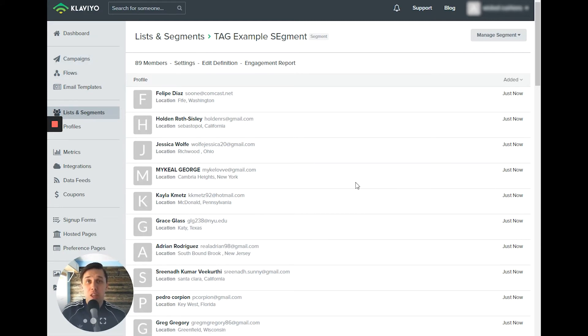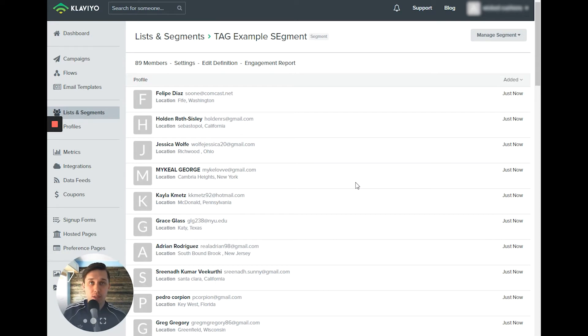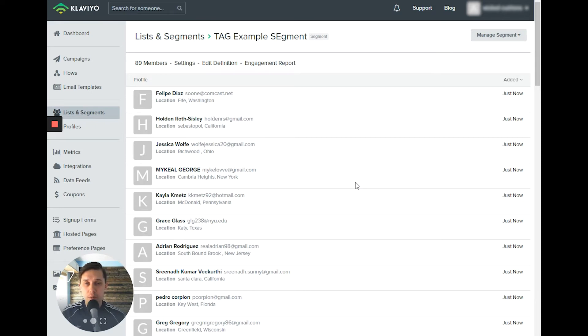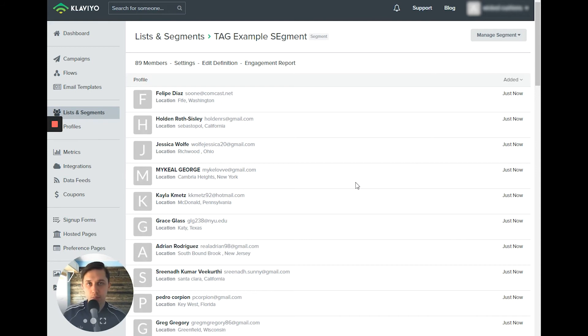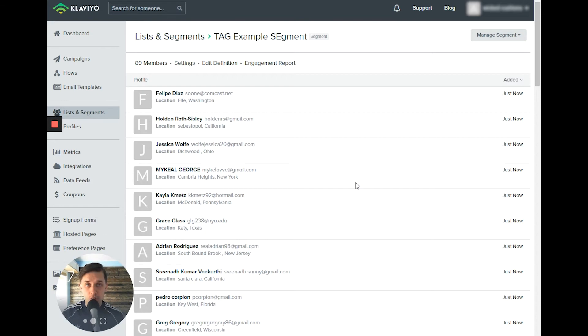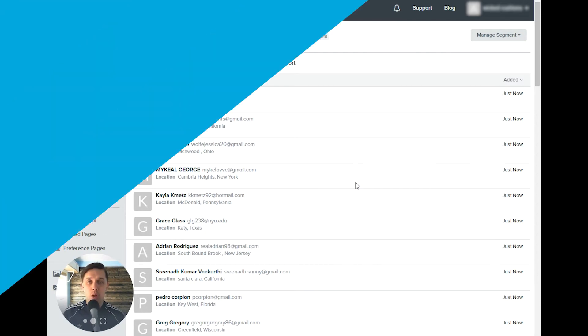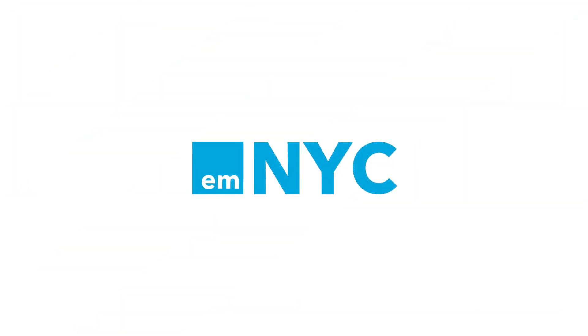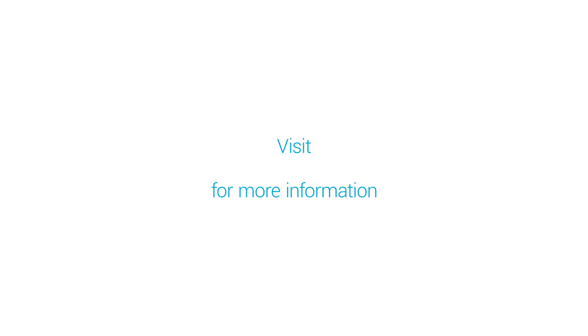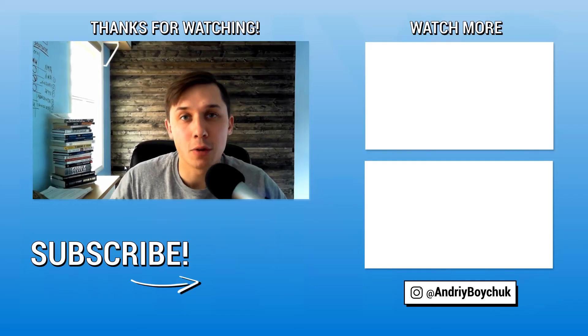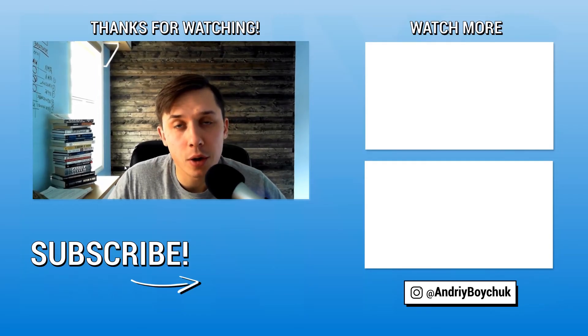That's why you don't need tags because subscriber profile has everything you need to segment them. I hope you understand why Klaviyo doesn't need to have tags because they have such rich information and such a rich integration that you can pull anything you want from customer subscriber profile. Thank you for watching this video.